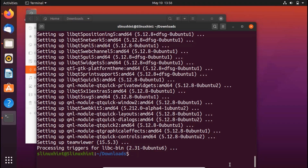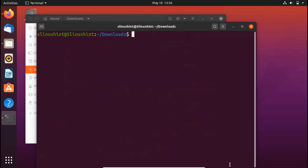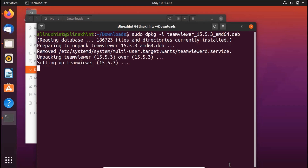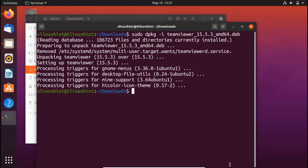Once all the broken packages are installed, go back to the terminal, clear it, and run the same dpkg install command again with the TeamViewer package name. This time it will not show those errors. You can see that TeamViewer has been installed successfully.